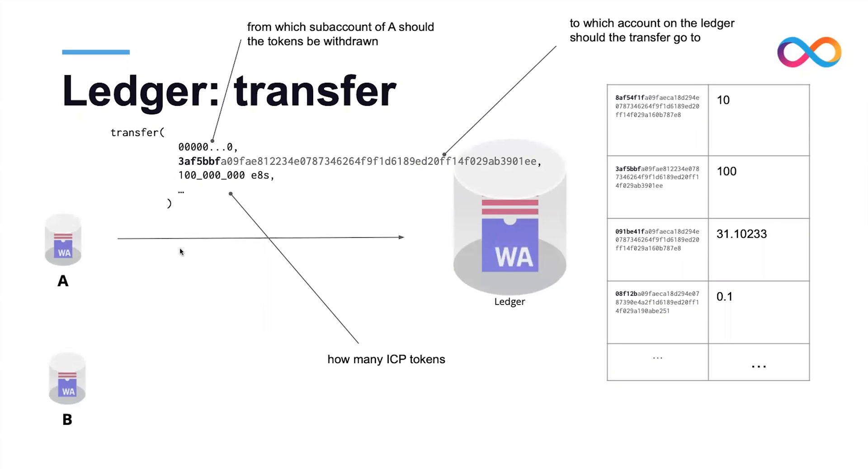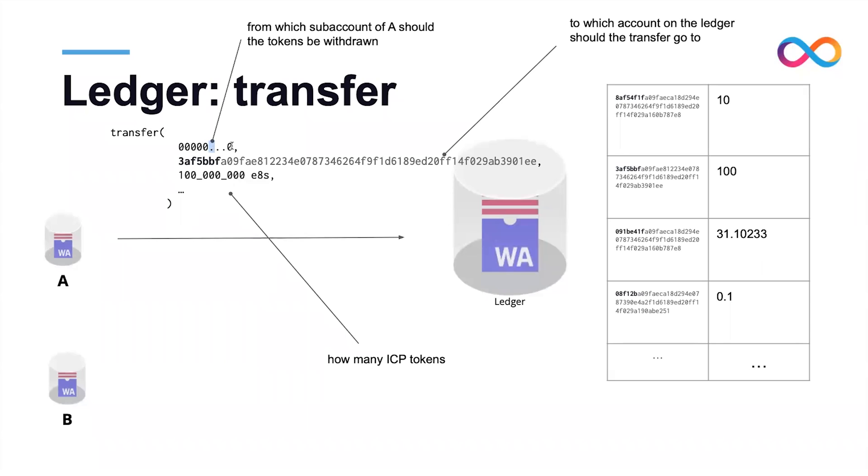To send tokens between accounts, one uses the transfer method. In a call to this method, the caller principal, in this case canister A, needs to specify from which of its own accounts the transfer should happen. In this case, this is the default account. It specifies the destination account to which the funds should go, and specifies the ICP amount that should be transferred, along with other parameters that are not relevant for this demo.